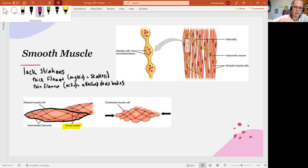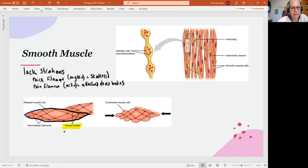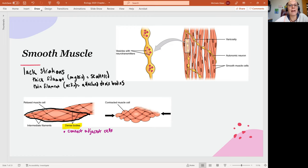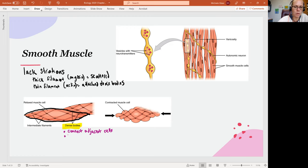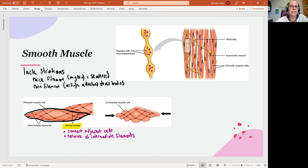When we talk about the dense bodies, these are going to be important because they connect adjacent, neighboring cells to each other, meaning they're allowing the smooth muscle to act like a sheet of connected cells rather than like individual cells. The dense bodies are also part of a network of intermediate filaments, giving a completely different sort of organization to smooth muscle than what we studied in both skeletal and cardiac muscles.